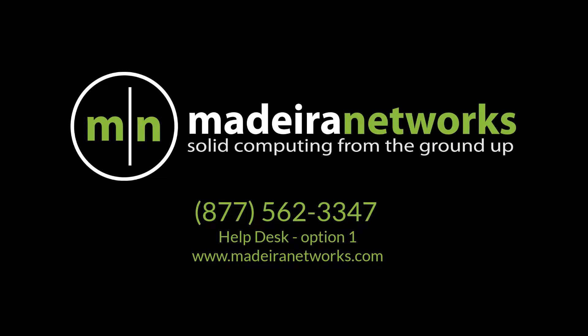Thank you for watching the Madeira Network's help videos, where knowledge is key. We hope you found this video educational and easy to follow. Feel free to give us a call if you have any further questions, we'd be more than happy to assist you. Have a great rest of your day.